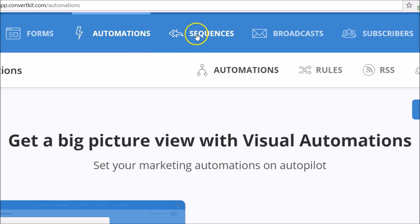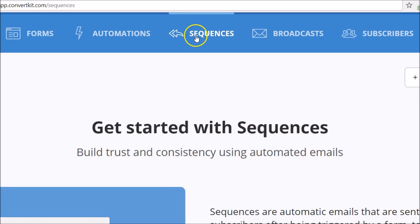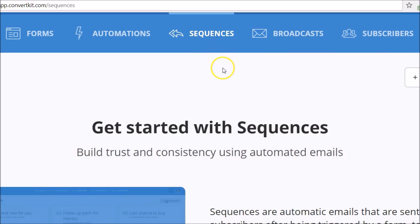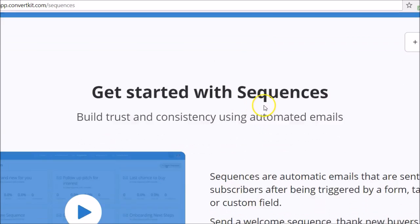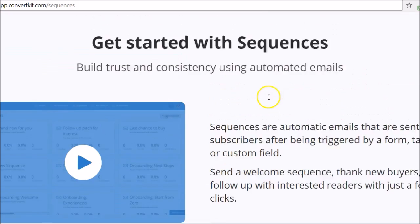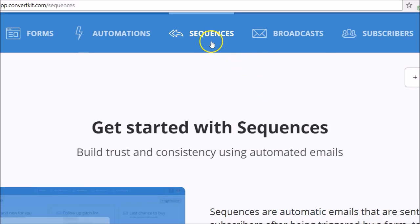Also notice you have a submenu that you can look at for each of these higher-level options on the toolbar. Just clicking across — of course you have your automations, now your sequences. This is when you set up an email sequence where you're sending out in a specific predefined time period — every other day, what have you — you could have three emails or five emails in that sequence.